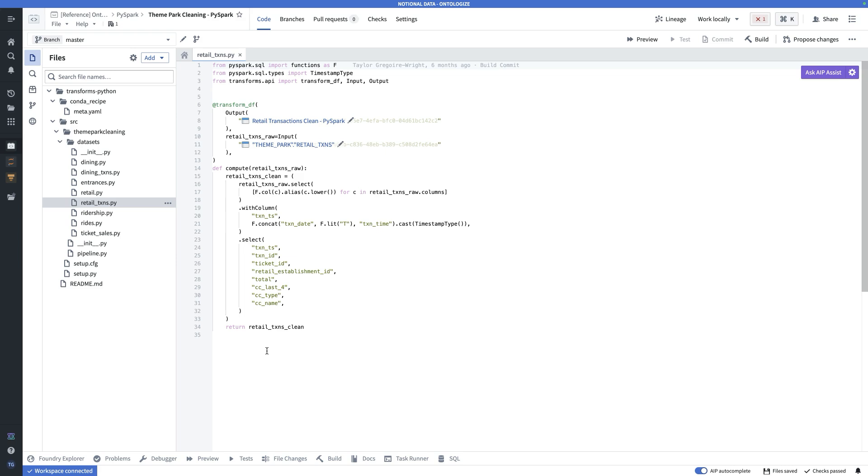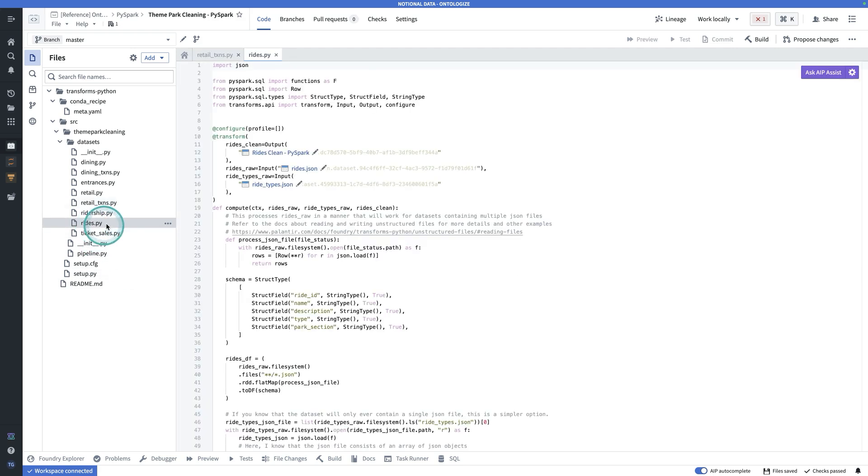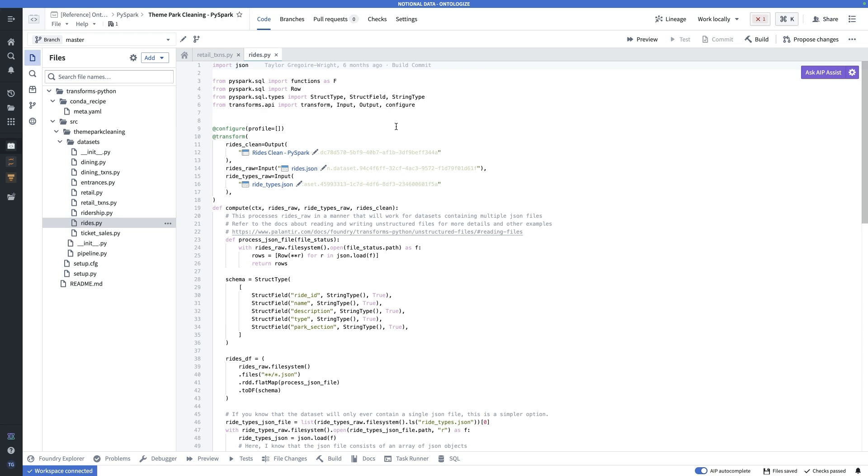There's a lower level decorator called Transform, and I believe we have that here in rides.py, Transform. And that gives you more configurability, lets you do things like write raw files, lets you operate on, say, JSON files, as well as a host of other capabilities.